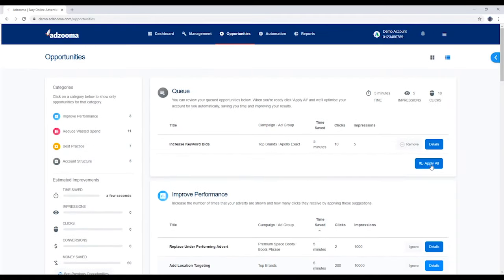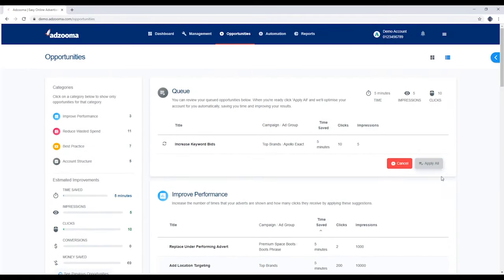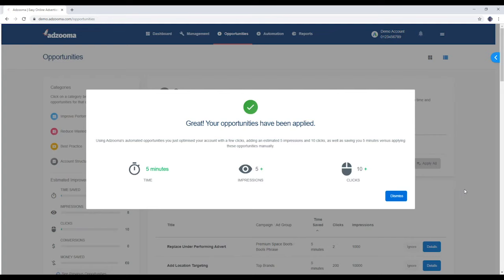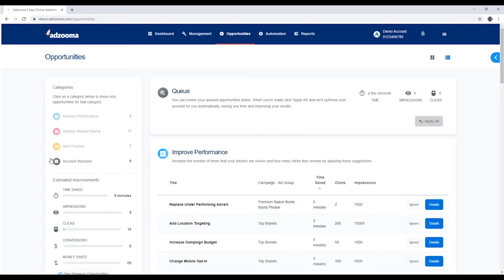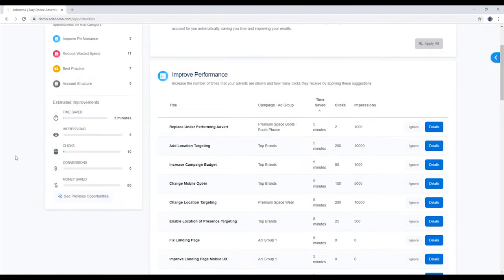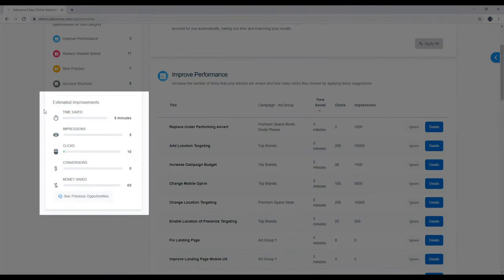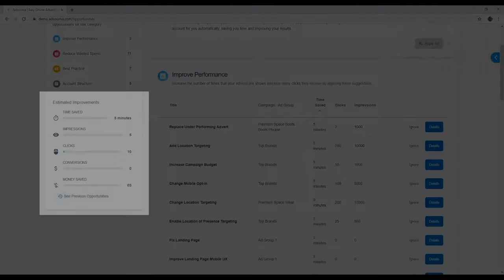When you're ready to push some changes live, click apply all here in the queue. You'll be given a breakdown of the time you've saved, and you can also see that over here. You can see the full history of your applied opportunities right here.